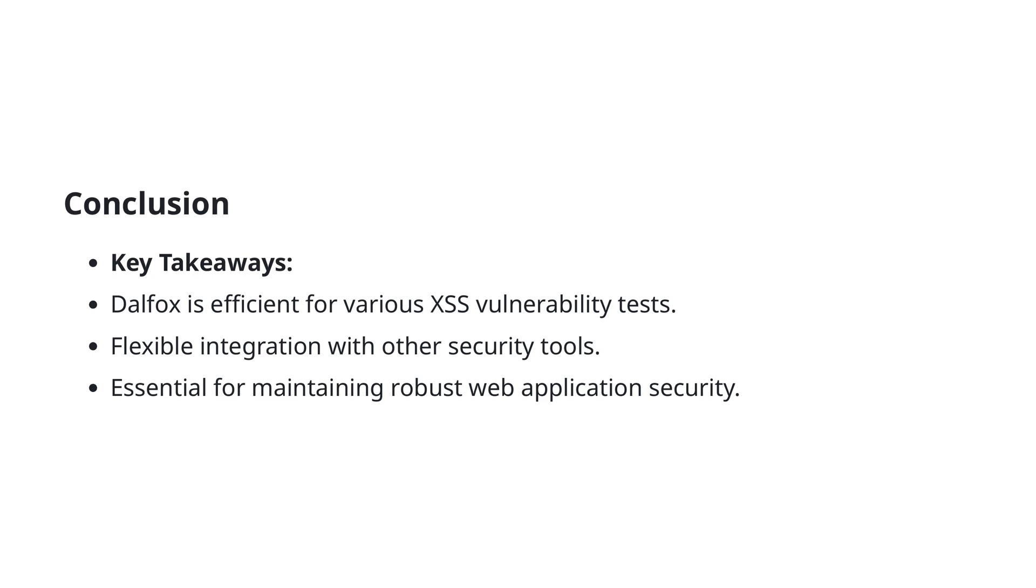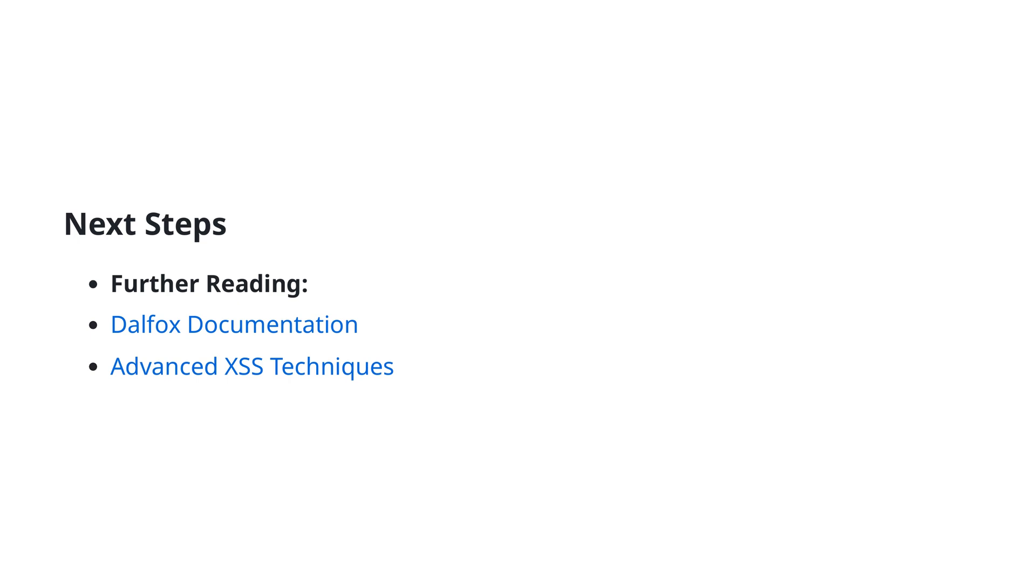These points emphasize the importance of incorporating DALFOX into your regular security checks to safeguard your applications against potential threats. Now that we've covered the key takeaways, let's move on to the next steps.